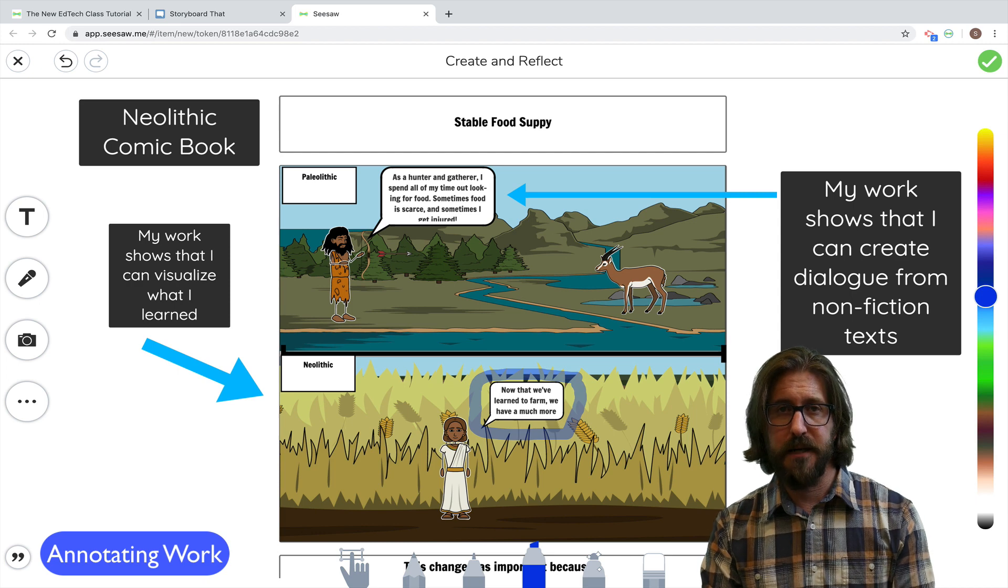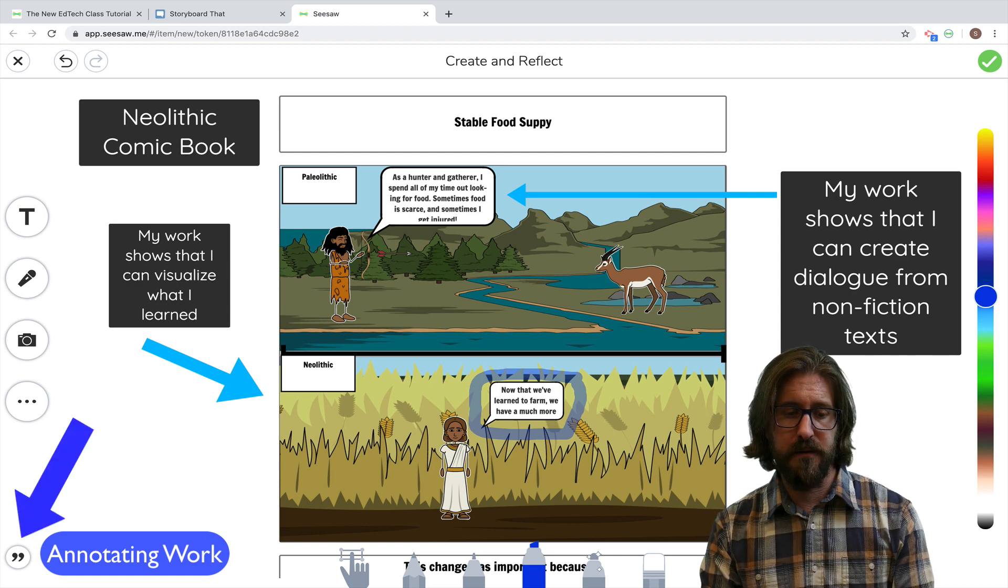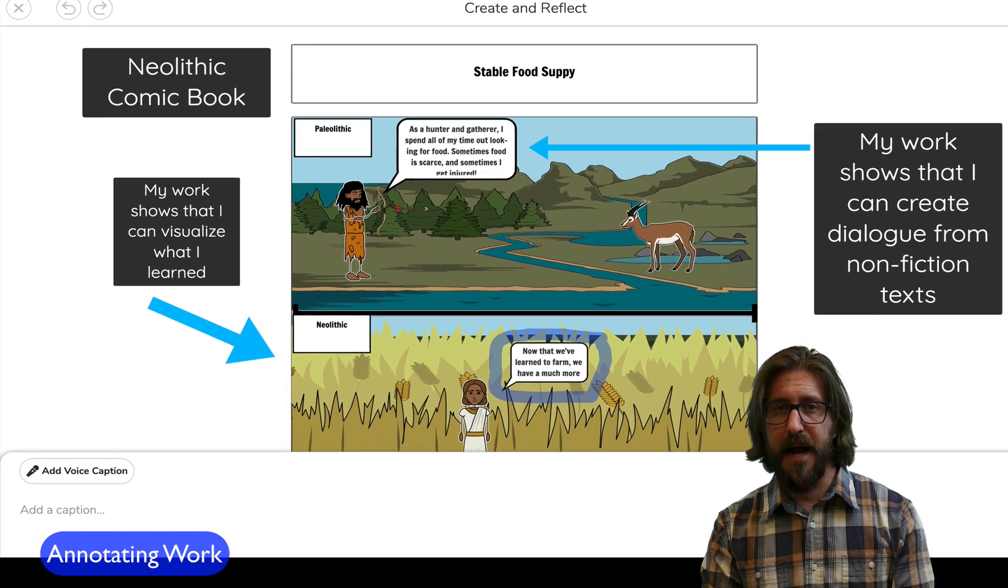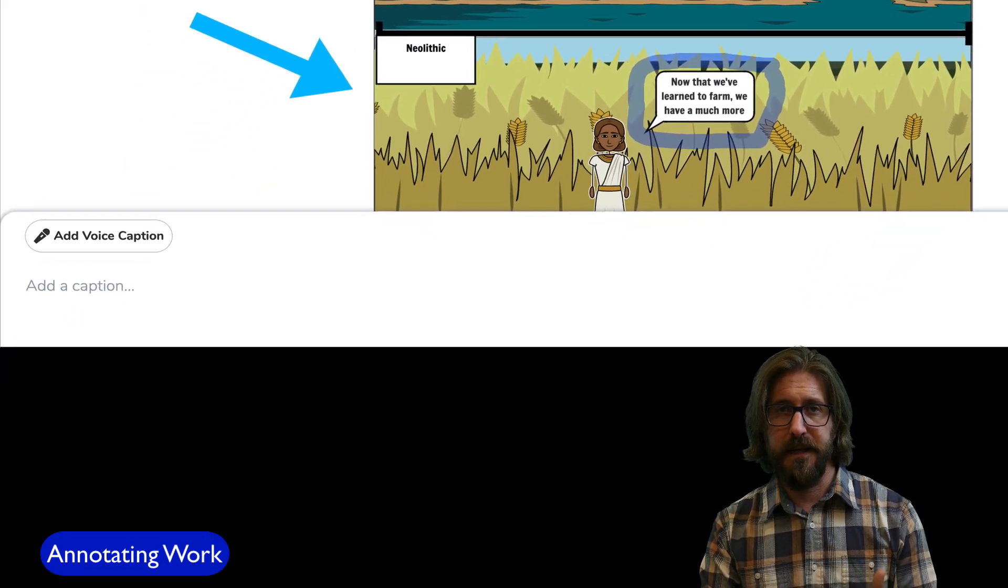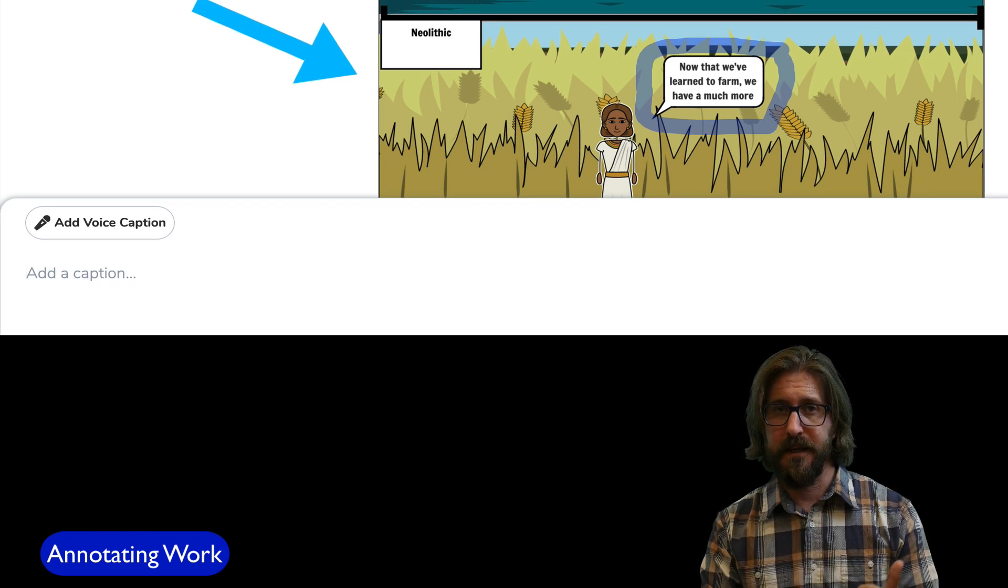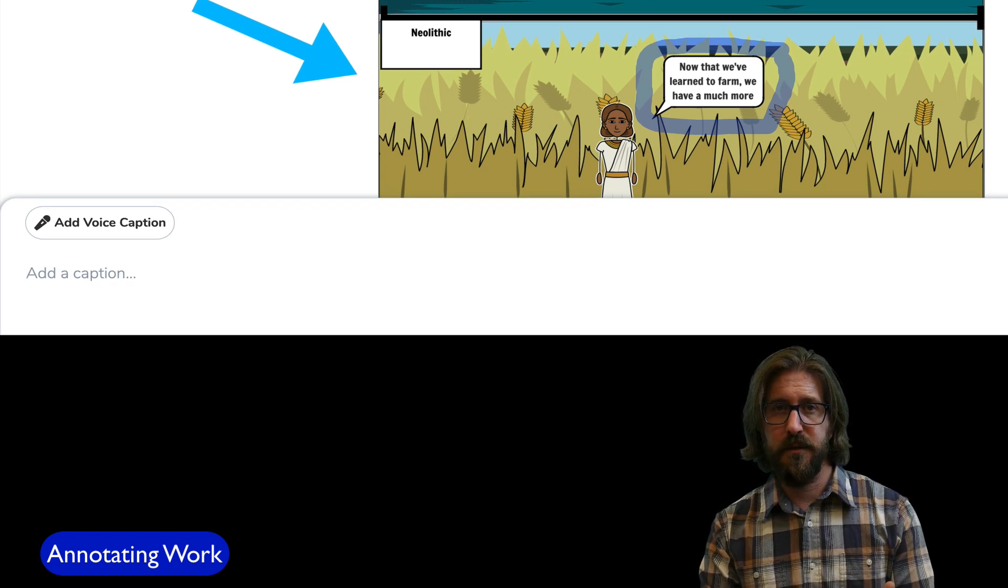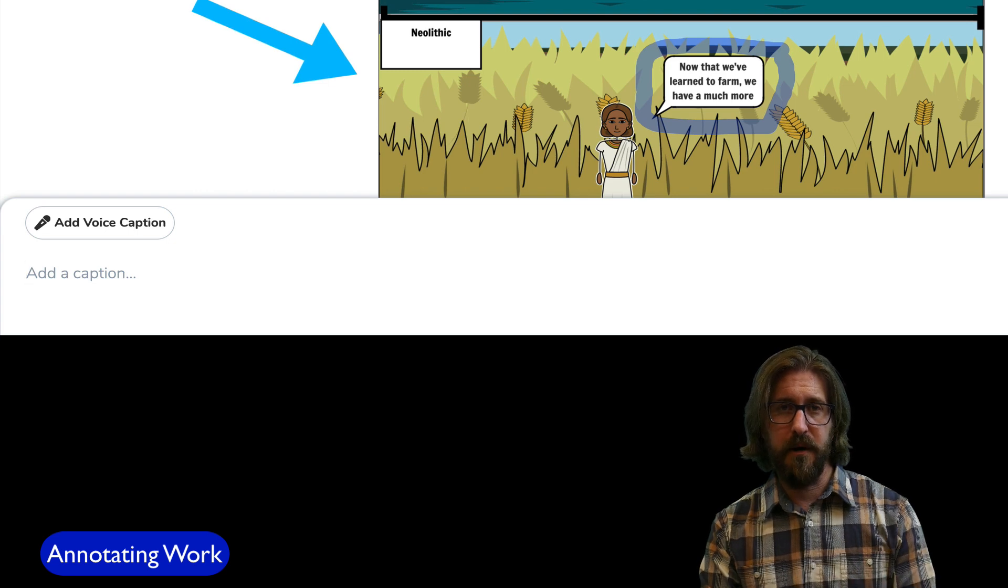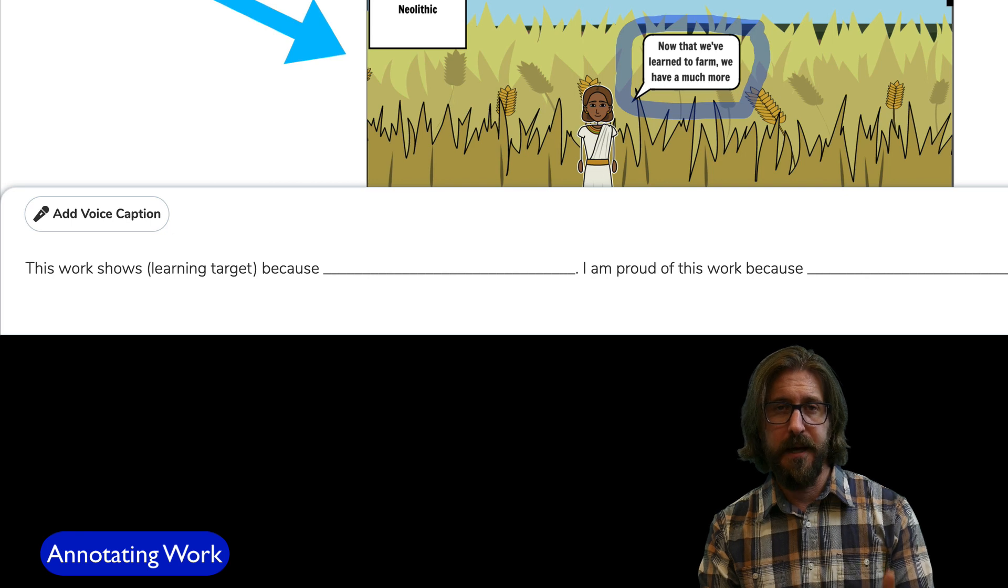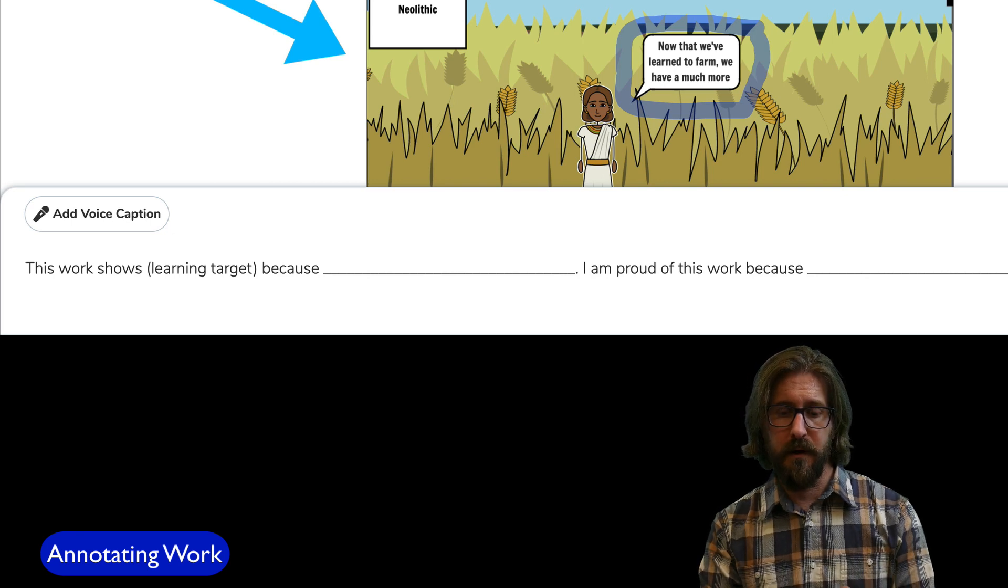The next thing I direct all my students to do is go down to the quotation marks. Here they either add a voice caption further explaining why they chose that assignment or they do a written caption. I always provide my students with sentence frames here that include a part about what the work shows in terms of reaching a learning target as well as why they are proud of their work.